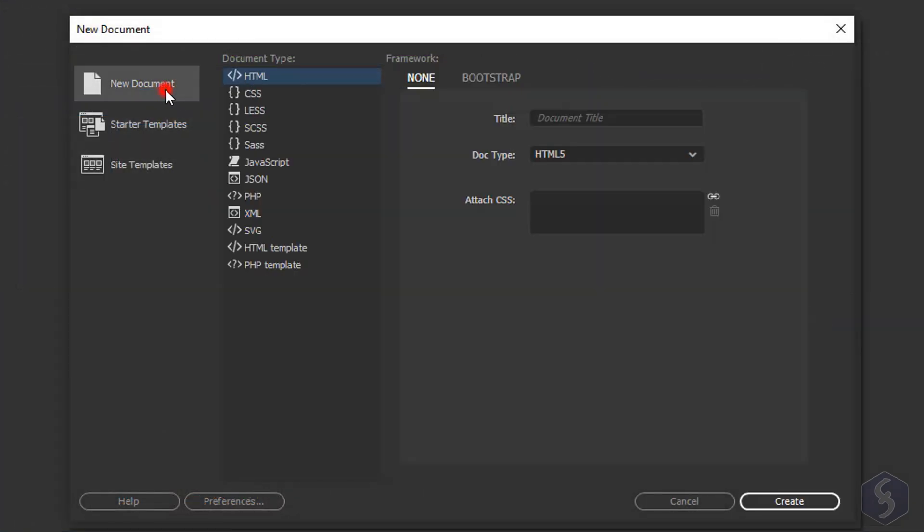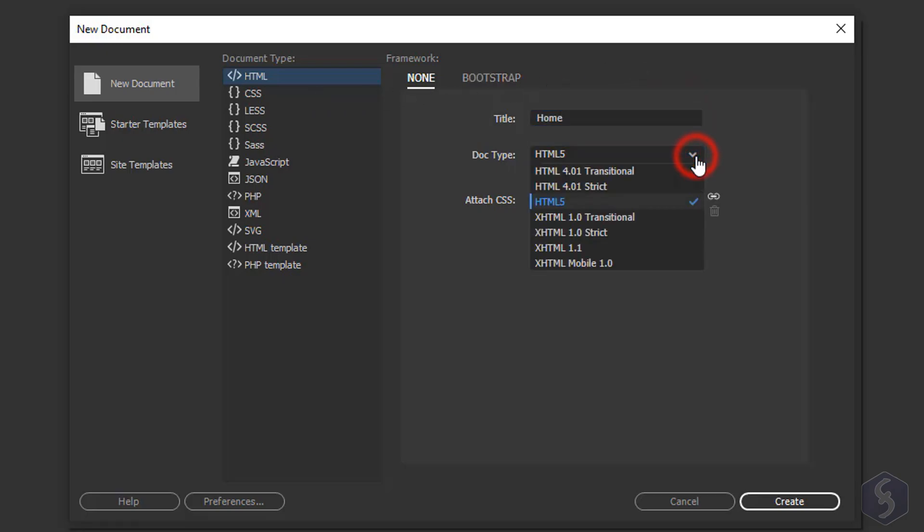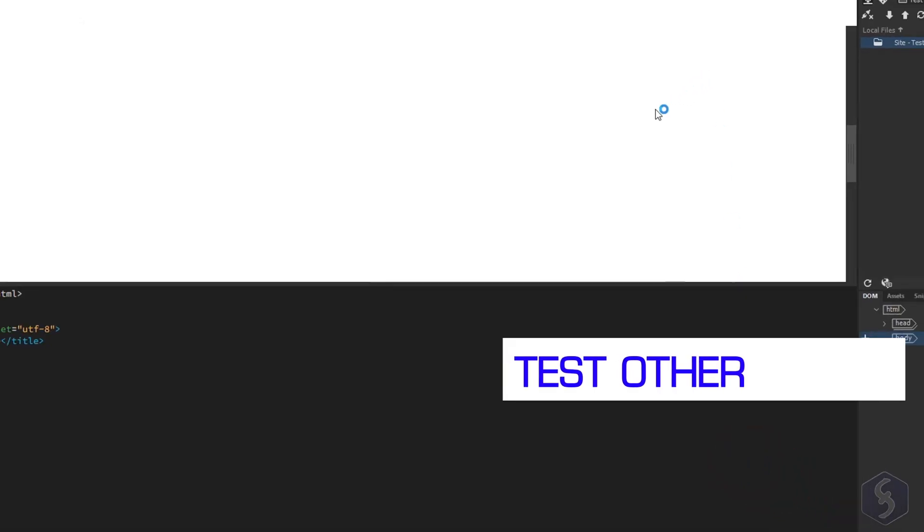To see how to use Dreamweaver let's start with a new HTML document. Set the title and version then go to Create.